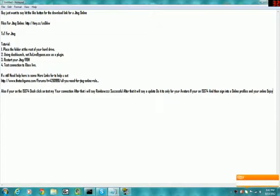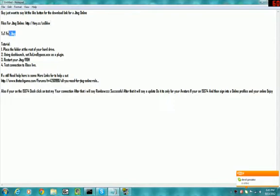I don't have a JTAG to test this on, but he got online so I'm pretty sure it's legit. I always trust Xbox 360 Dev. The tutorial for a JTAG: all you have to do is place the folder at the root of your hard drive, using Dash Launch set XCLiveBypass.xcx as a plugin.